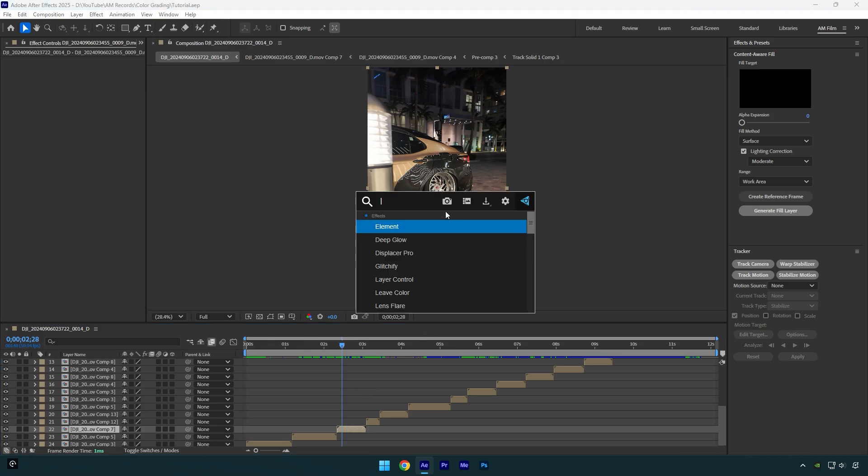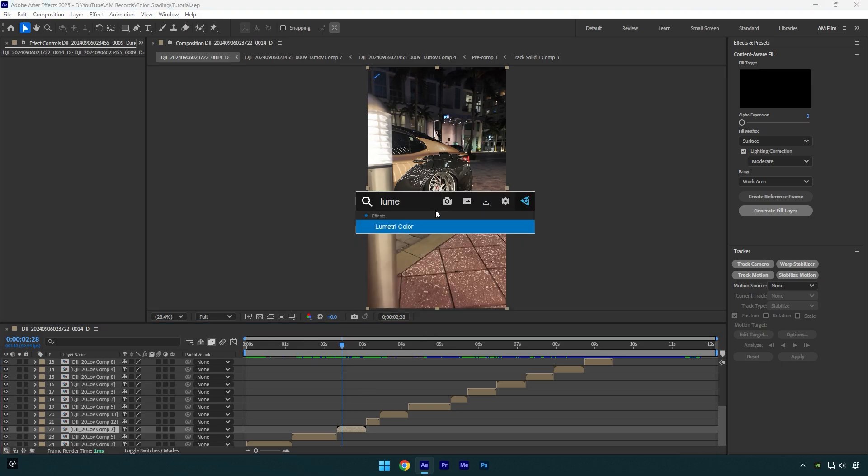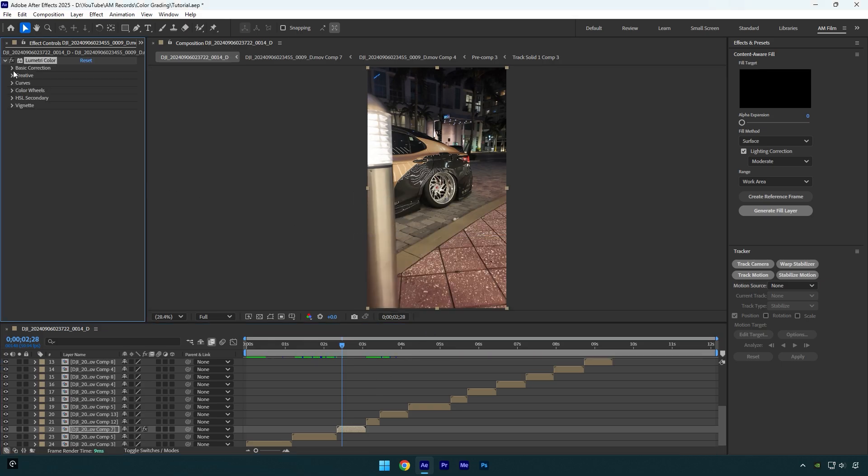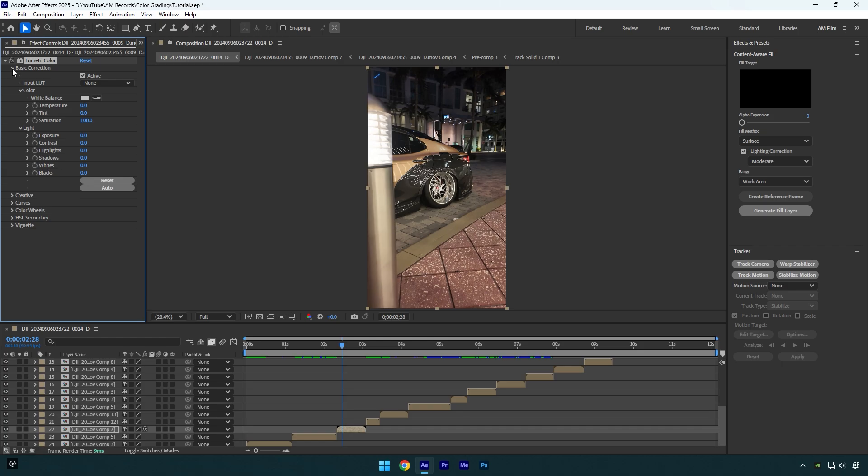Let's add Lumetri color on a video. Expand basic correction and here I will make slight changes. First I will make my video a bit cold, let's decrease temperature a bit.